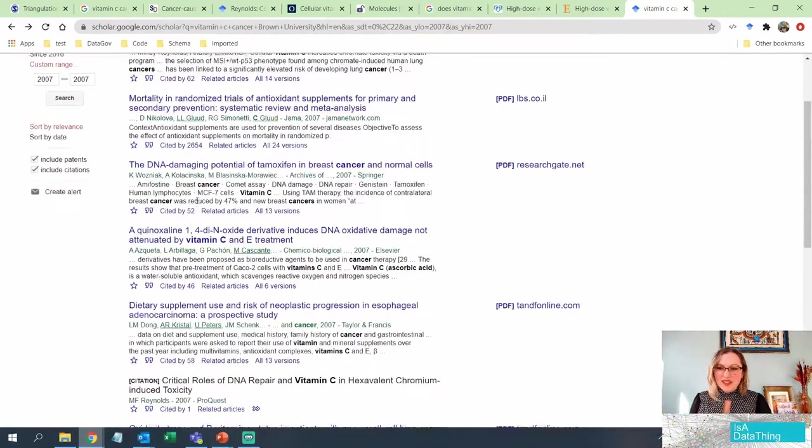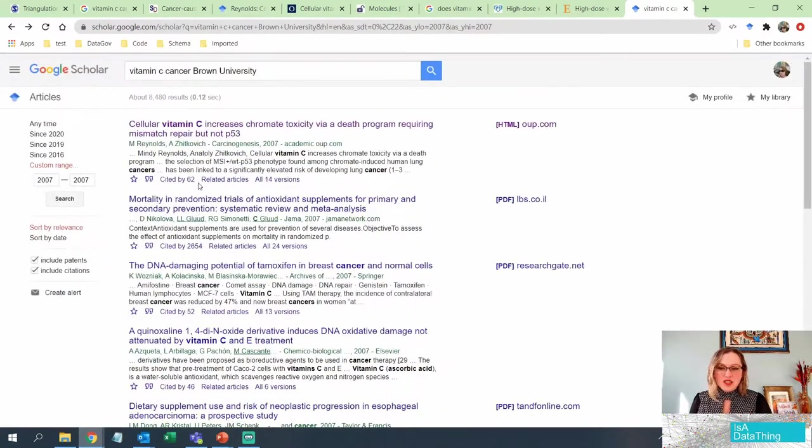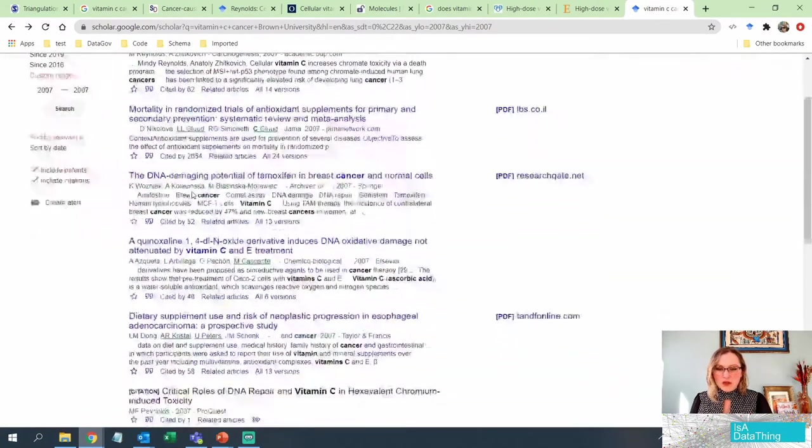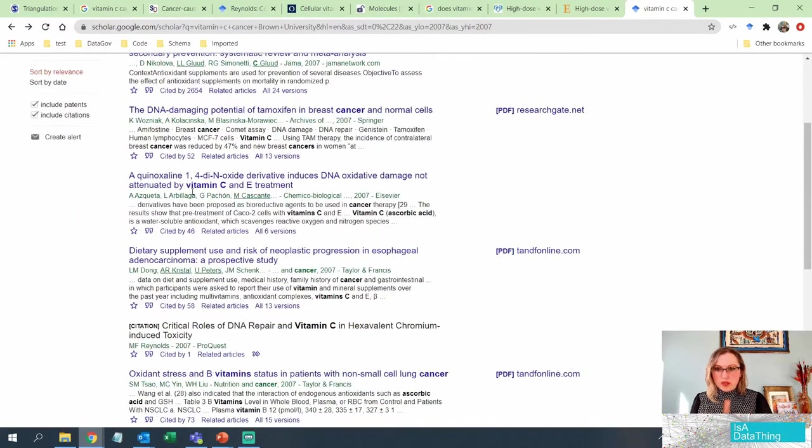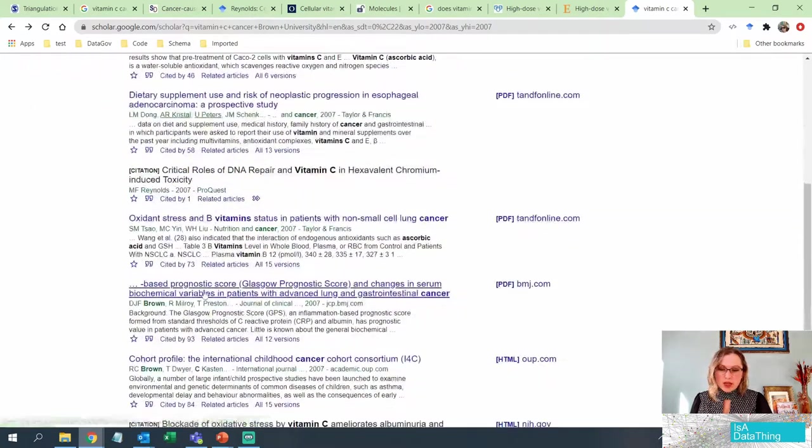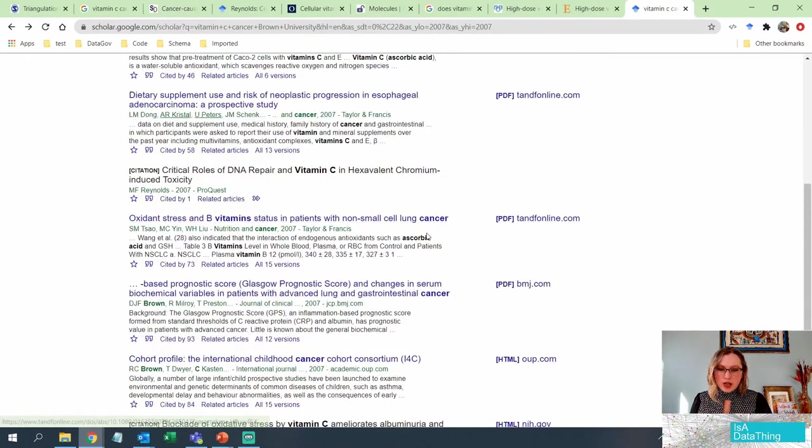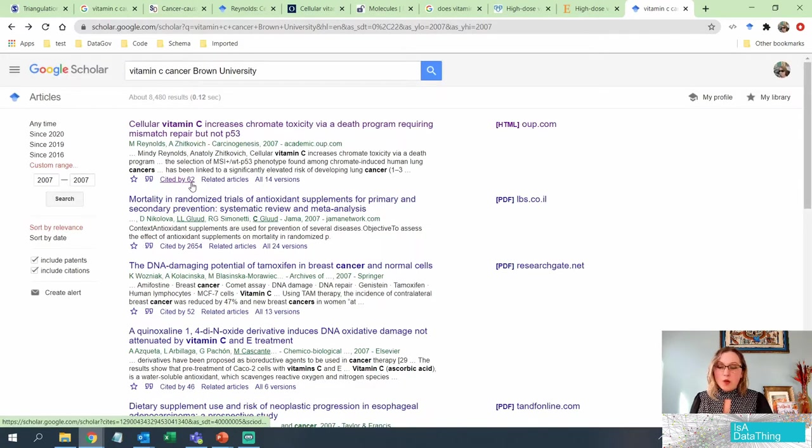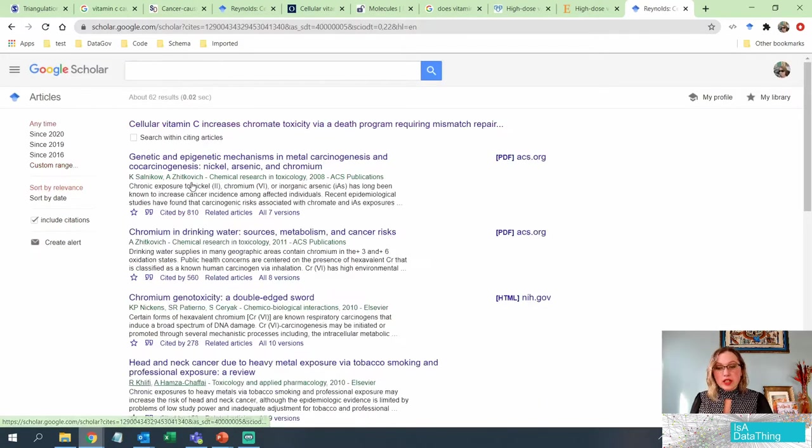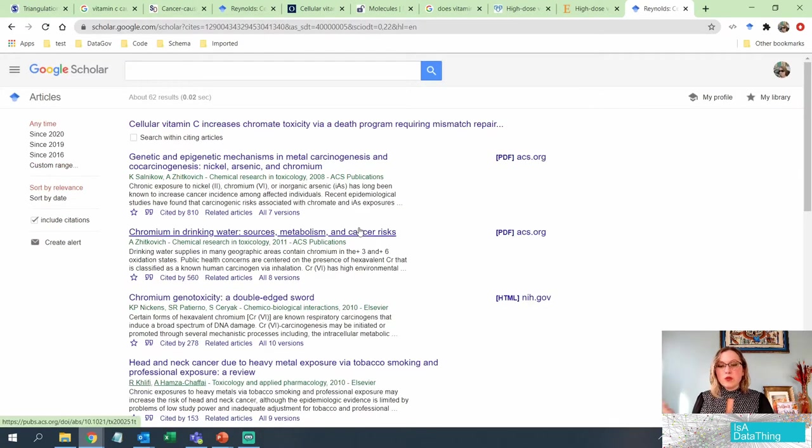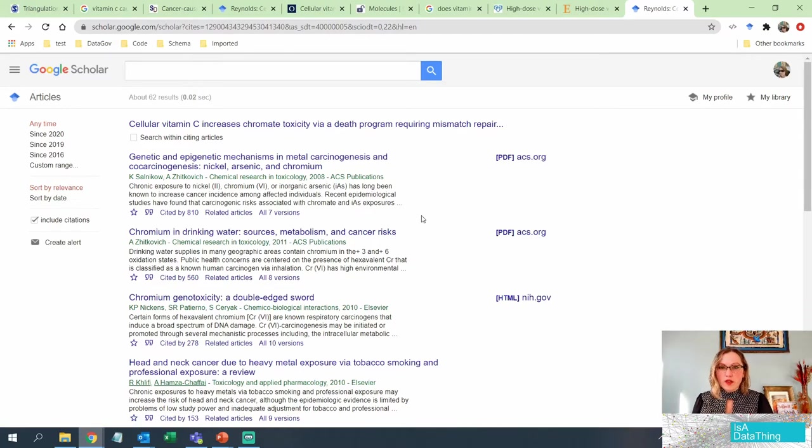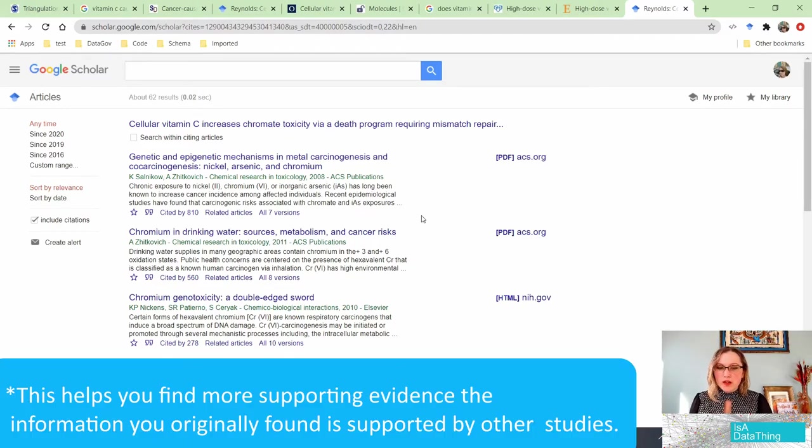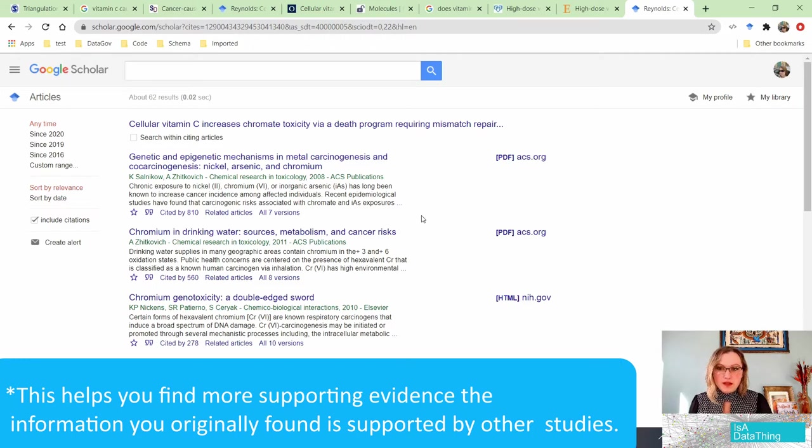So you can go through and kind of get an estimation. Is 62 a decent number for things that were published in that year? And you can see, yeah, pretty much. I mean, this stuff was all about cancer and ascorbic acid, also known as vitamin C. Now, what we can do is we can actually click on the cited and we can actually read through, okay, what are other articles on that same topic or that is referencing that topic, that article? What are they saying?